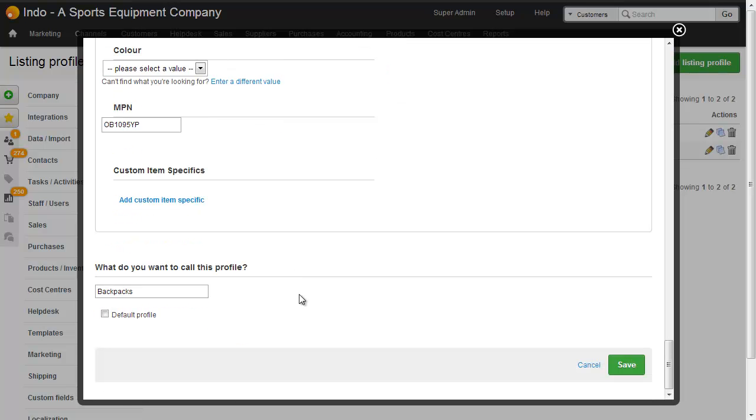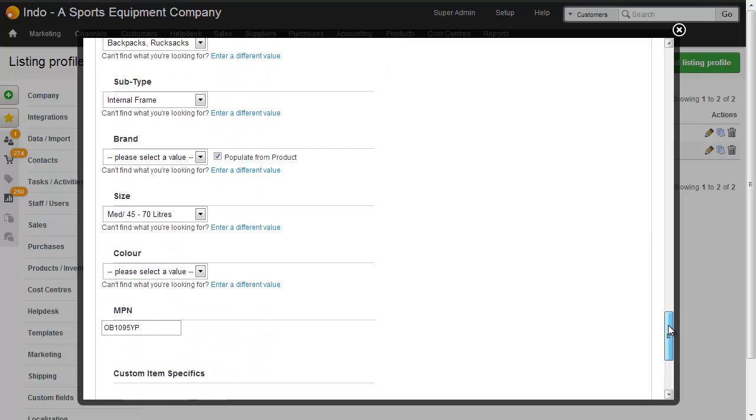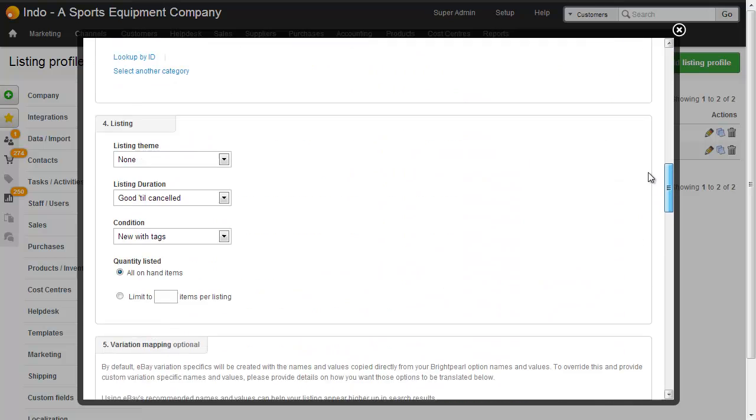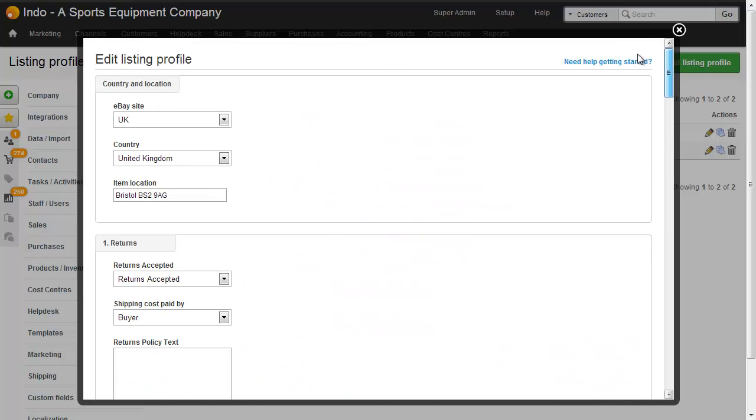So that's what a listing profile looks for a product group with variants. And the combination of the two, a product with variants and the listing profile that supports variants is all you need to list a new eBay listing with different options.